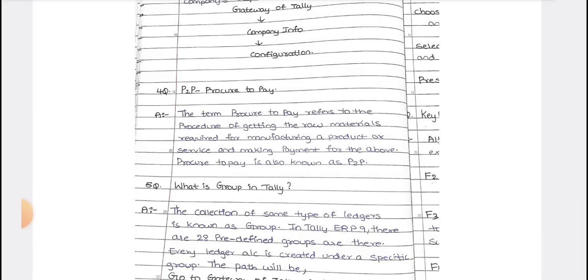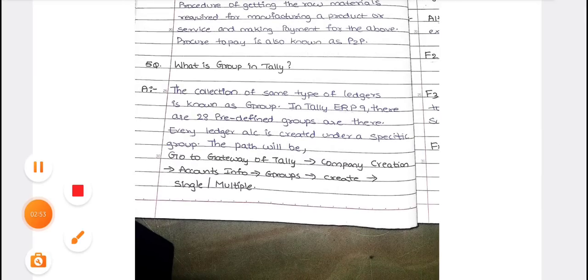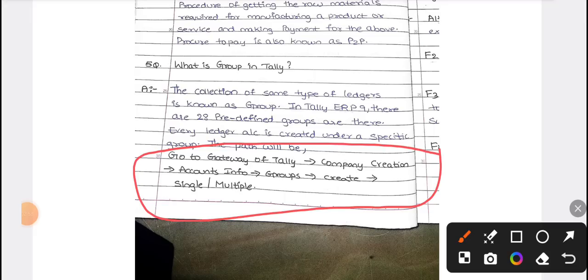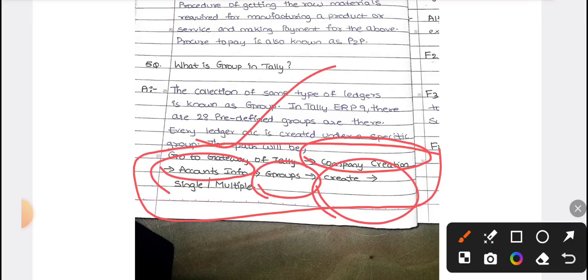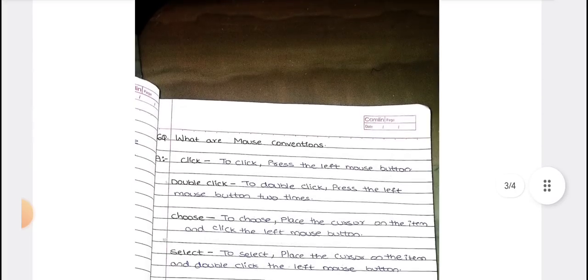Next is the concept of a Group in Tally. To create a group, from the Gateway of Tally you need to click on Accounts Info, then select Groups, and then choose Create — either single or multiple as needed.